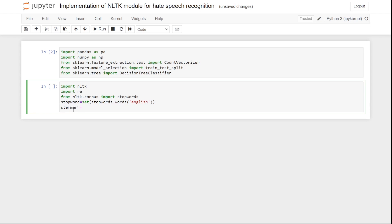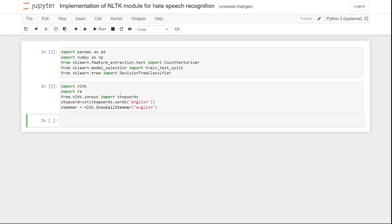After that, we are going to introduce a stemmer. The stemmer we will use is the NLTK SnowballStemmer for English: nltk.SnowballStemmer('english'). Let's run this and see if it works — it is working perfectly.